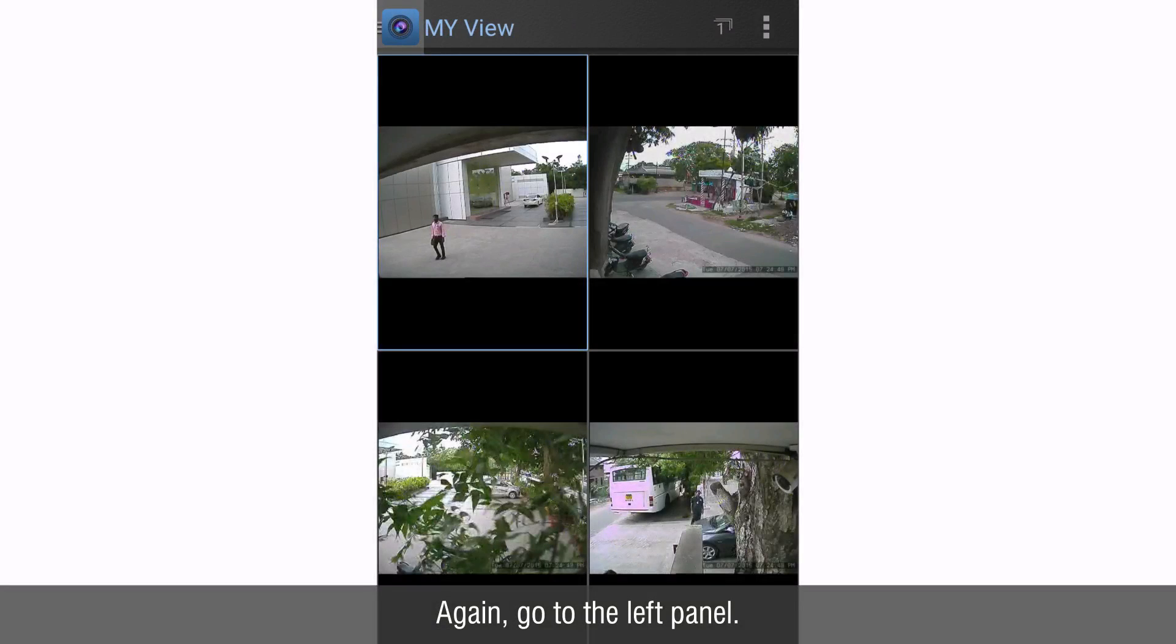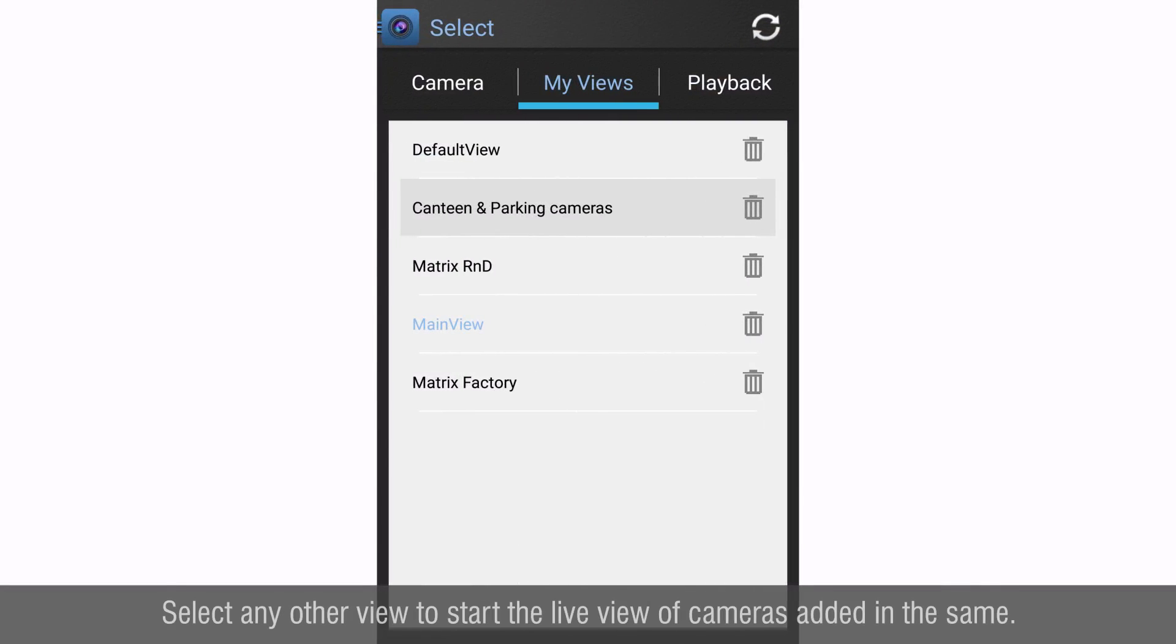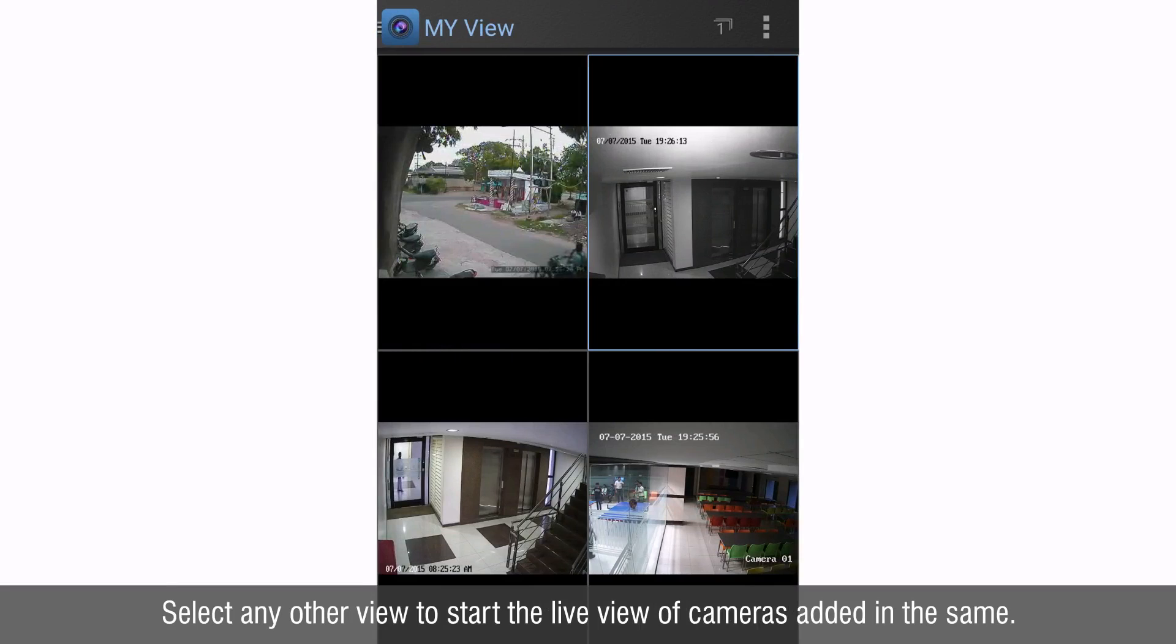Again go to the left panel. Select any other view to start the live view of the cameras added in the same.